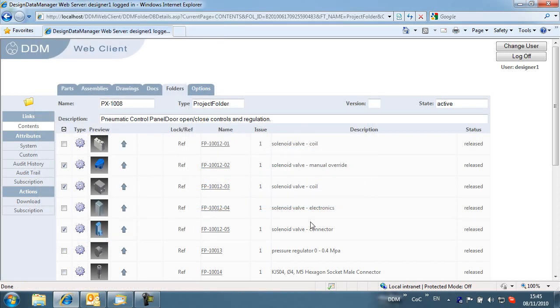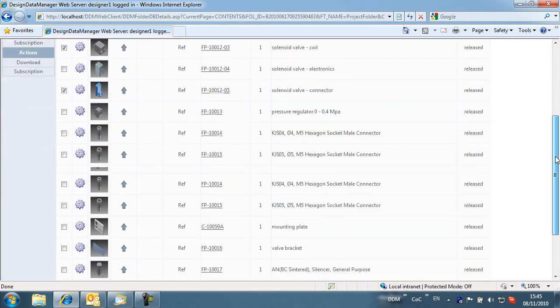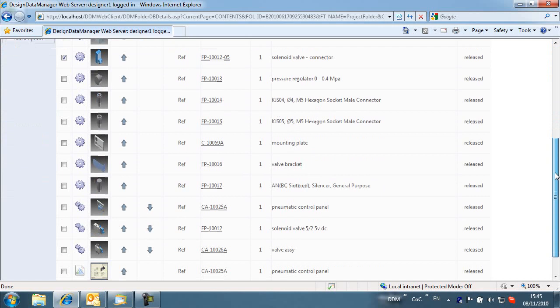The ability to subscribe to items has been available through the DDM Office user interface, but not through DDM Web. In the new release, DDM Web users can now subscribe to items to be notified of any changes made to that item.